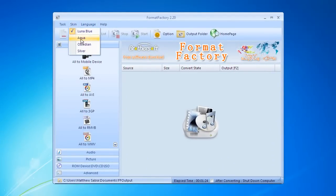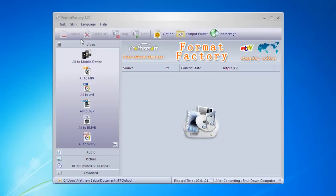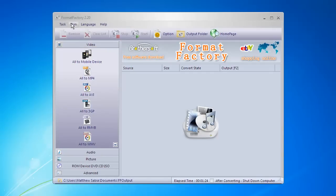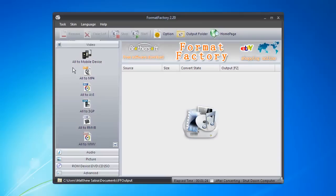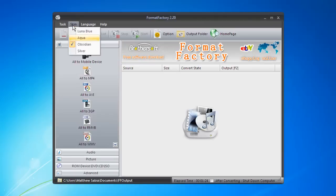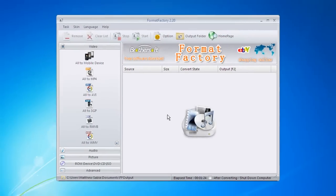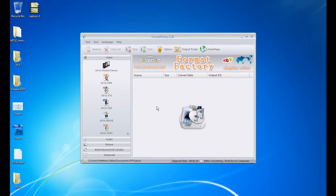There's different color schemes or skins as they call them in here. Some very nice ones. We have Luna Blue, that's the default one. Aqua. Let's try these other ones. Black one. Silver one's probably my favorite.